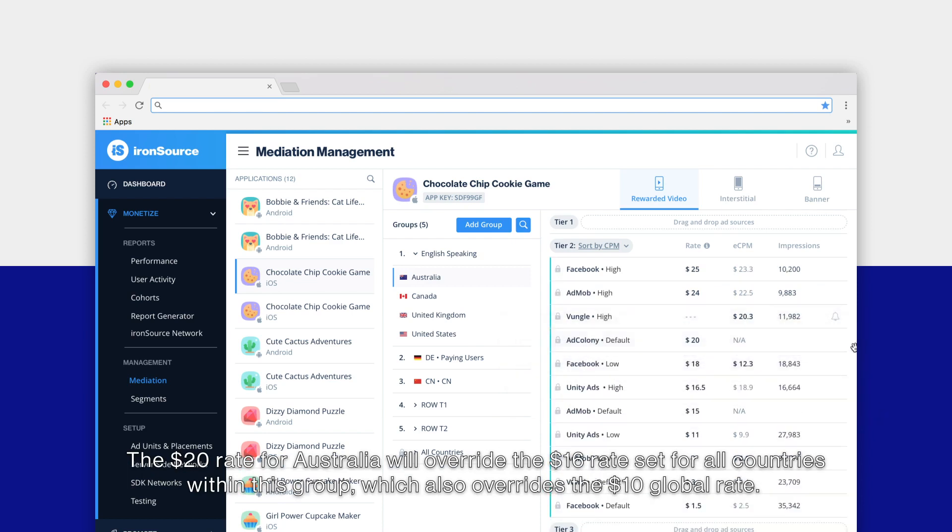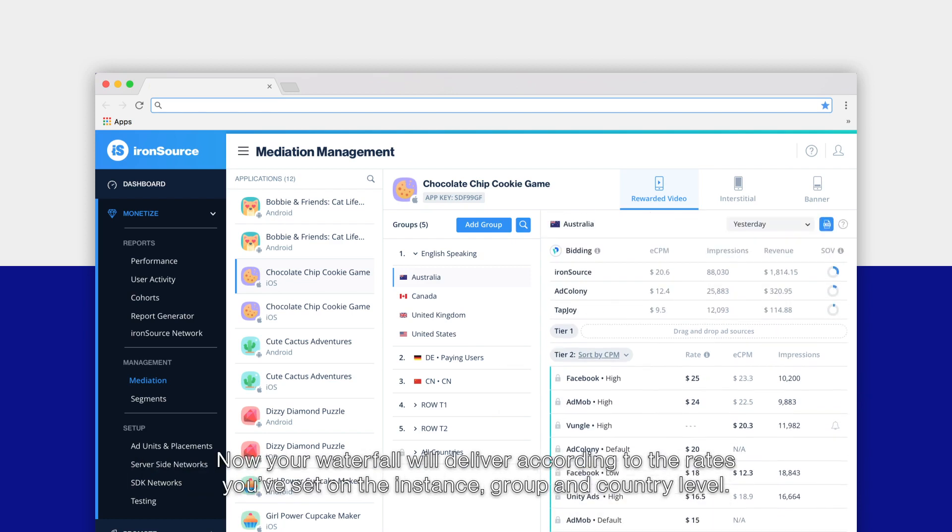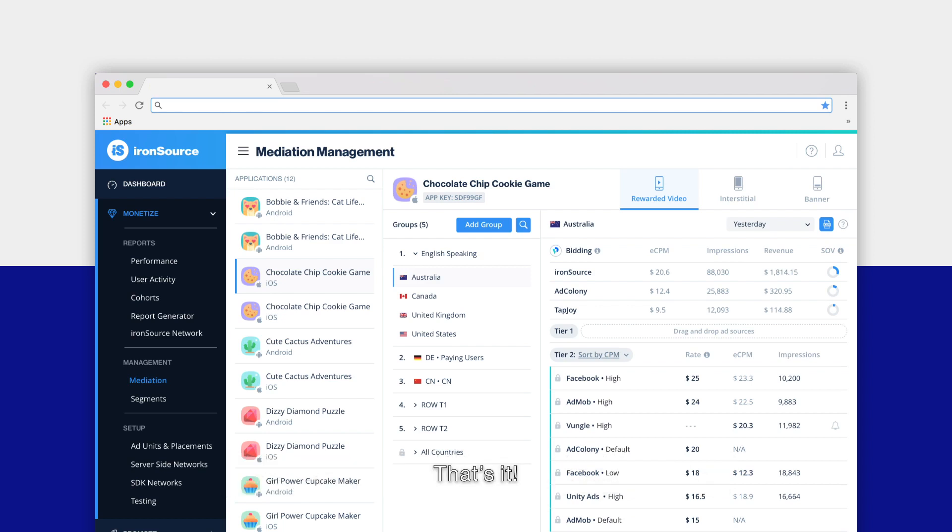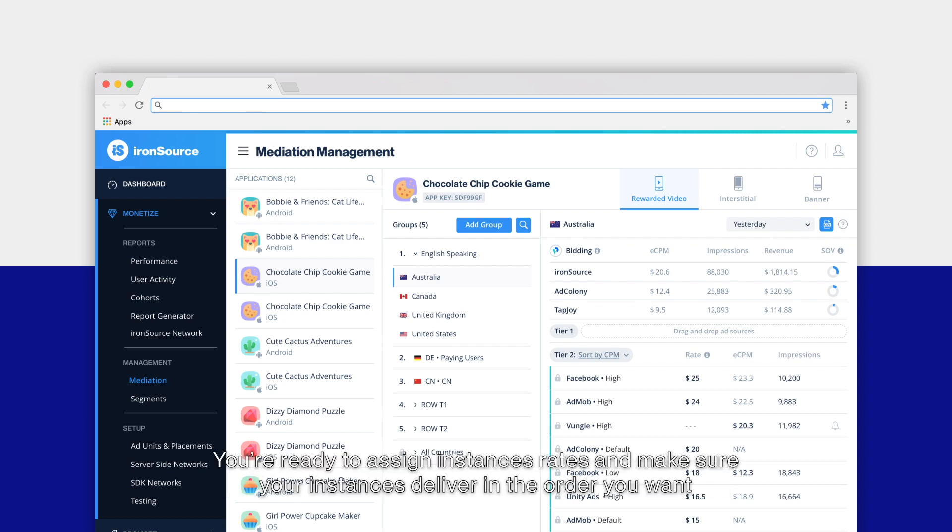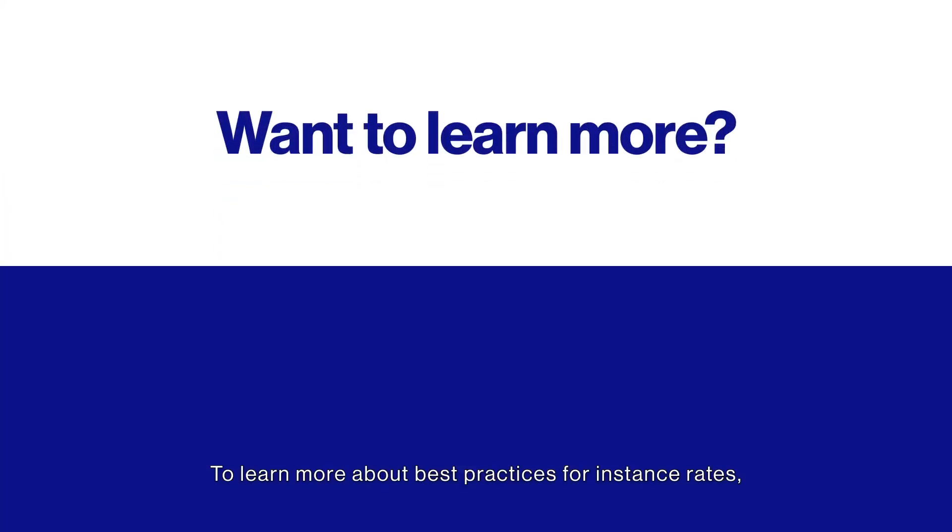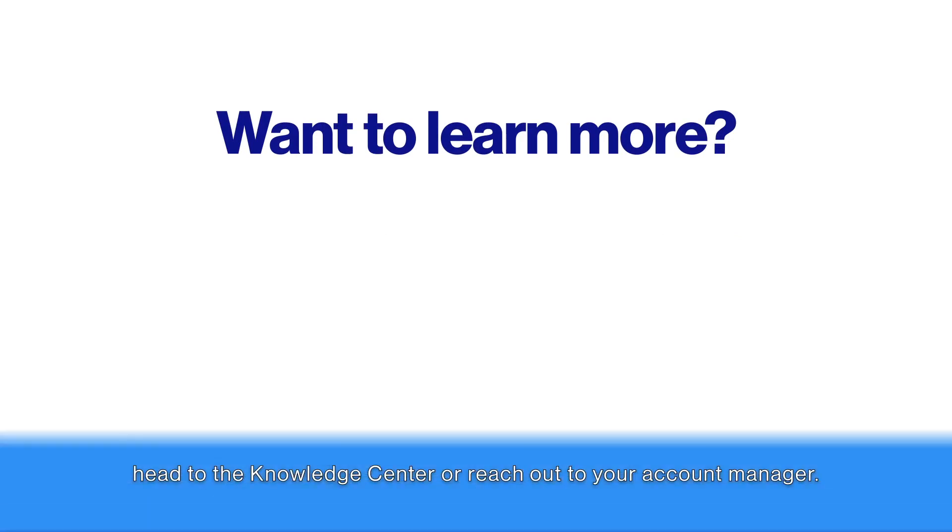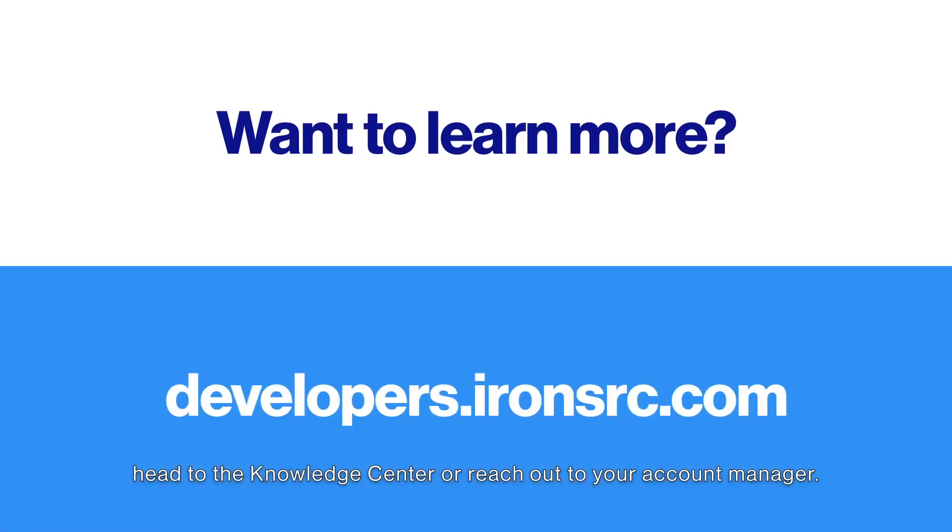Now your waterfall will deliver according to the rates you've set on the instance, group, and country level. That's it, you're ready to assign instance rates and make sure your instances deliver in the order you want. To learn more about best practices for instance rates, head to the knowledge center or reach out to your account manager.